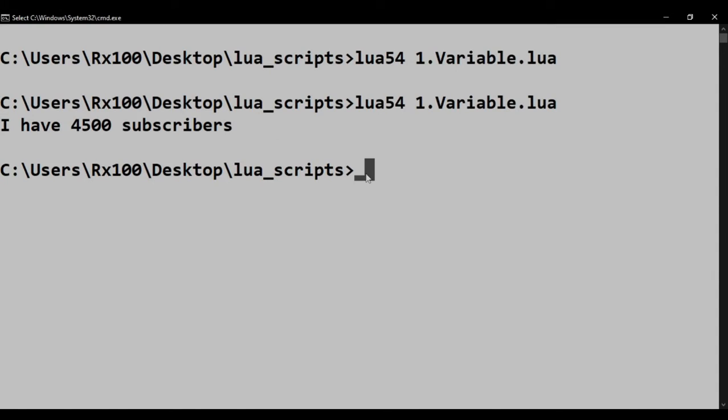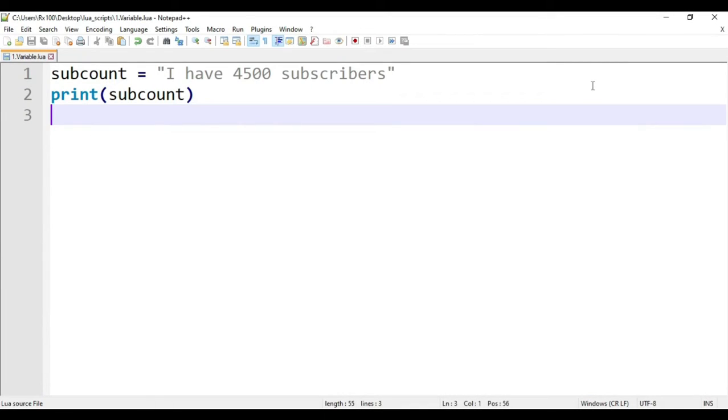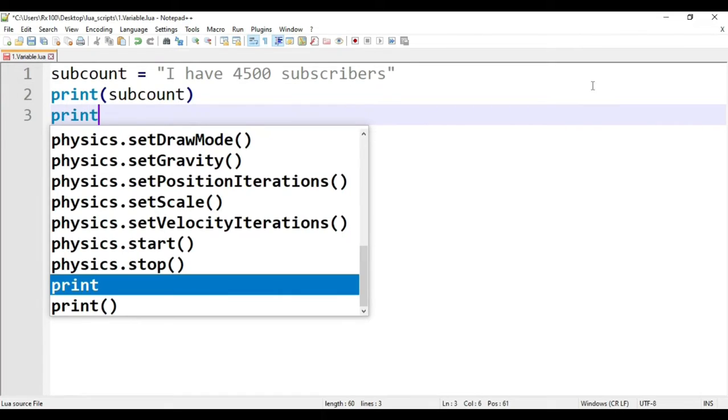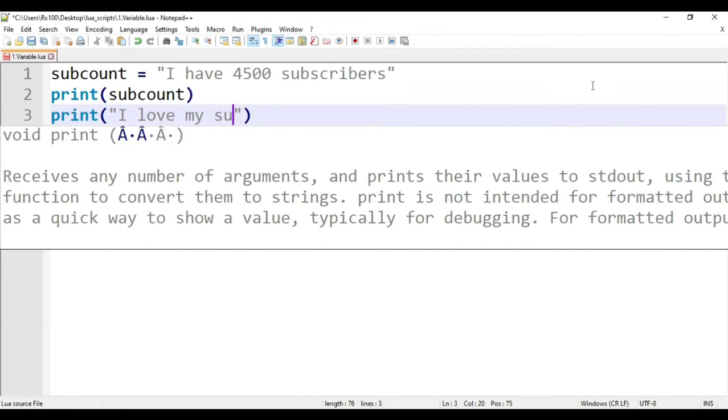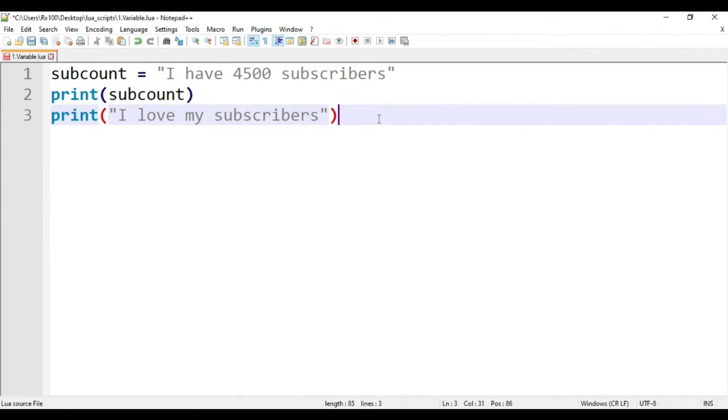Let me tell you that we can print anything and it is not necessary for it to be a variable. Type print, parentheses, quotation marks, and I love my subscribers inside it.